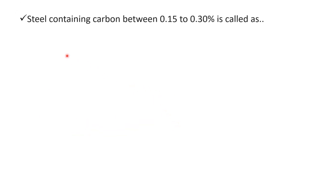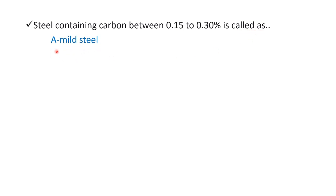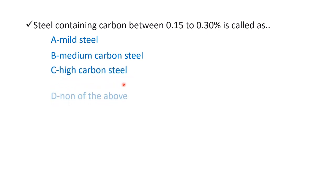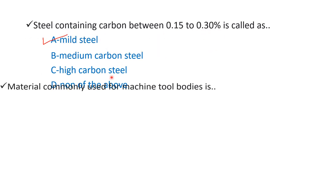Next question: steel containing carbon between 0.15 to 0.30 percentage is called as option A mild steel, option B medium carbon steel, option C high carbon steel, and option D none of above. The right answer is option A mild steel. So when steel contains carbon content of 0.15 to 0.30 percentage, we call it mild steel.